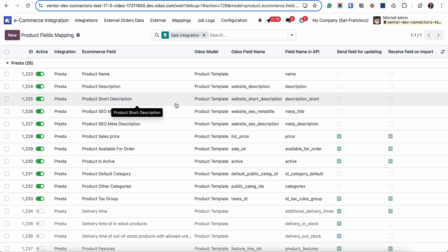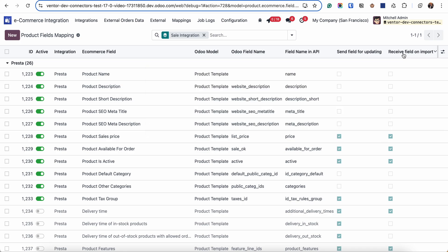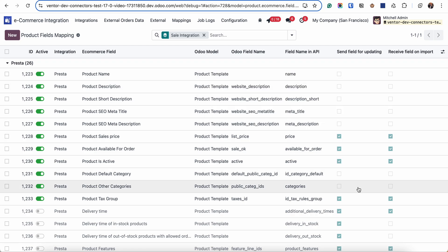When we will be doing further updates of the product, you can also specify the behavior by activating or disabling these checkboxes: send field for updating and receive field on import. And we will be updating only the active ones.